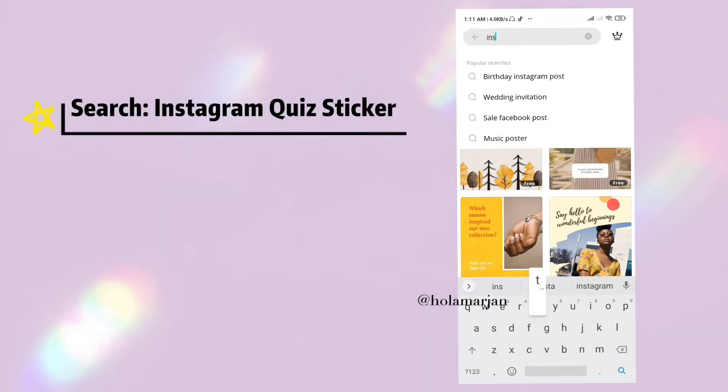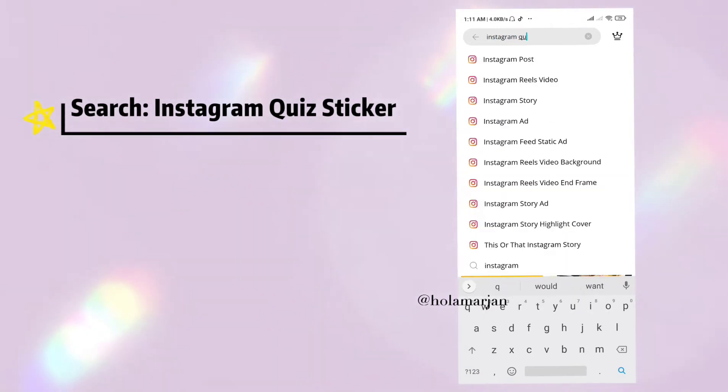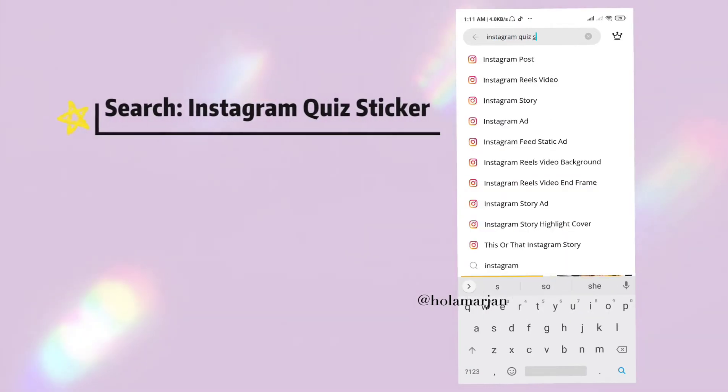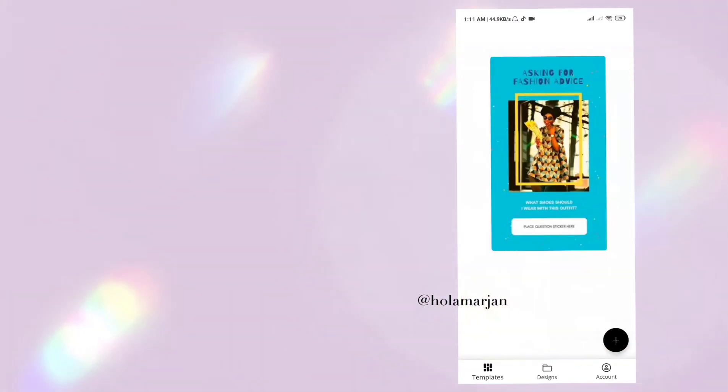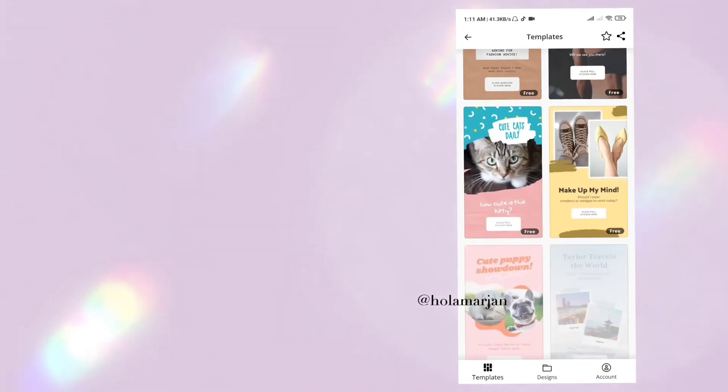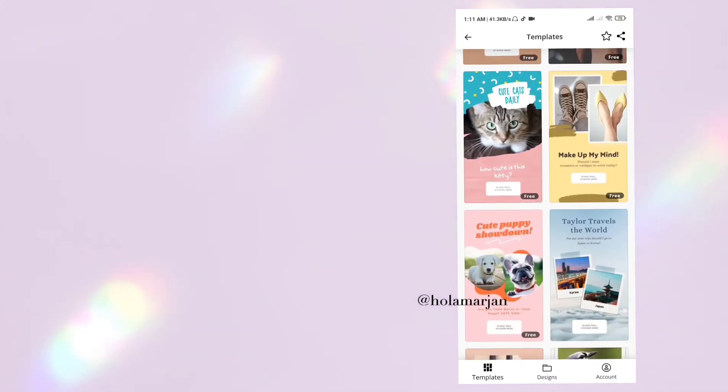Next one is 'Instagram quiz sticker.' These stickers boost your engagement with your audience, so it's really helpful if you want to gain more viewers on your story. Try to use these stickers — like quiz stickers and countdown stickers.